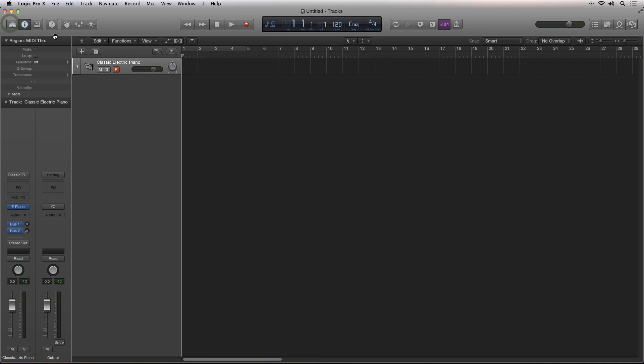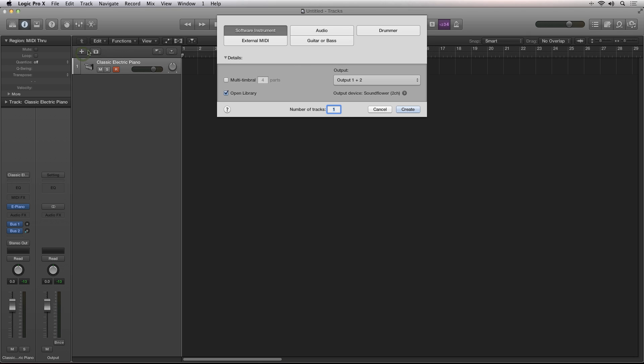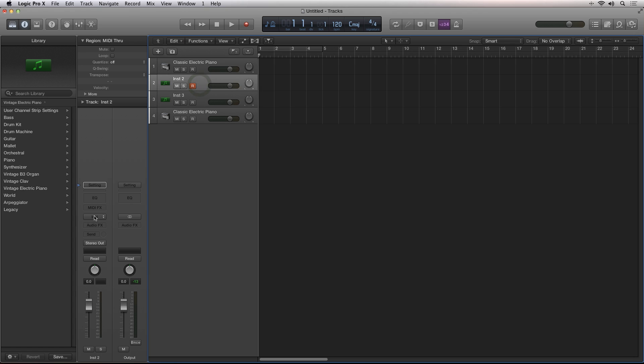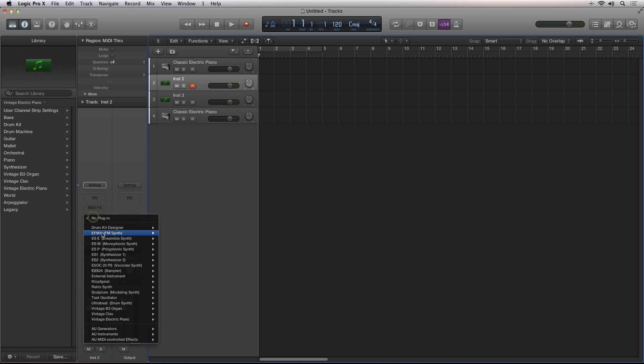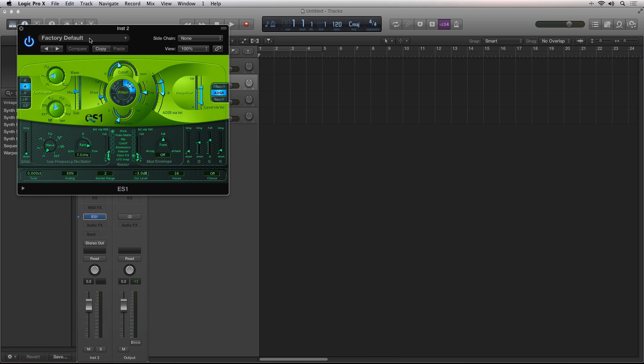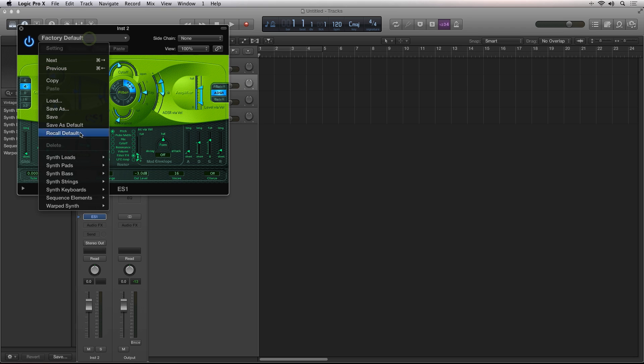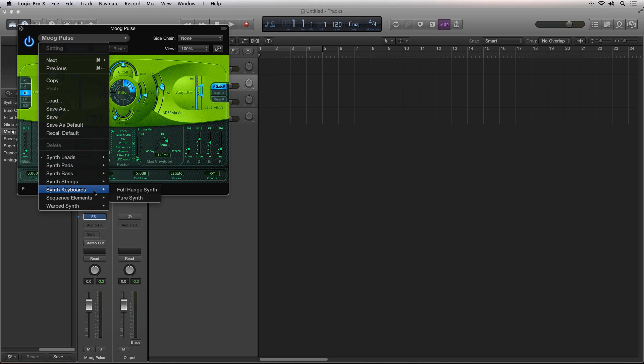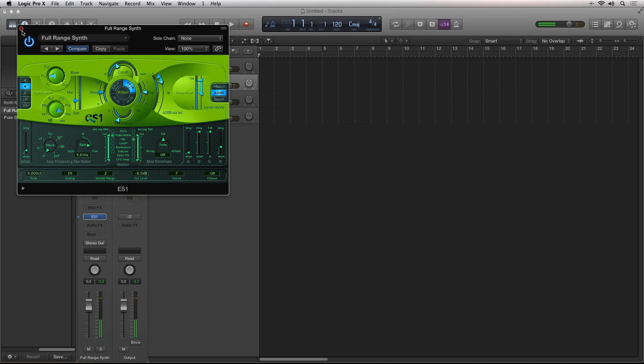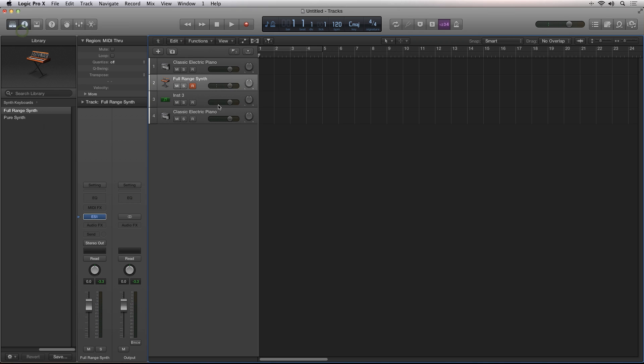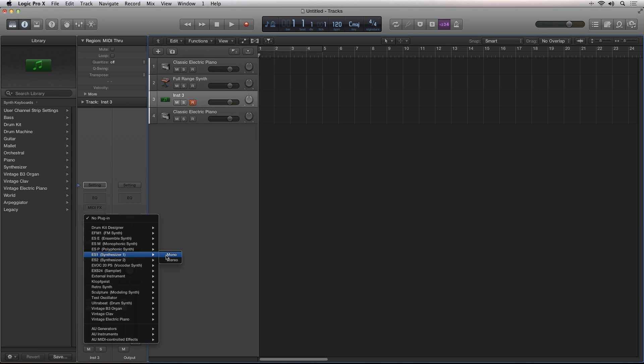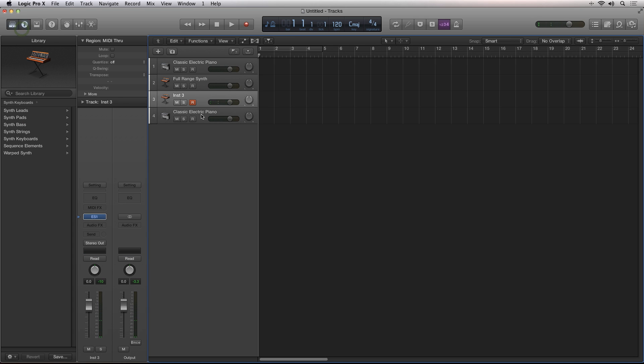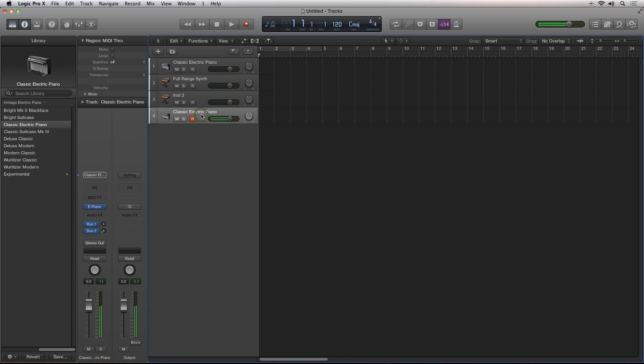I'll create three new instrument tracks in the arrange window by clicking on the plus icon. I'll load up some preset patches just for demonstration purposes. And now we have three normal sequencer tracks.